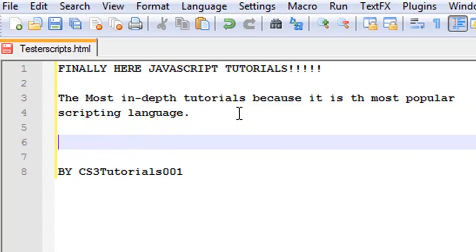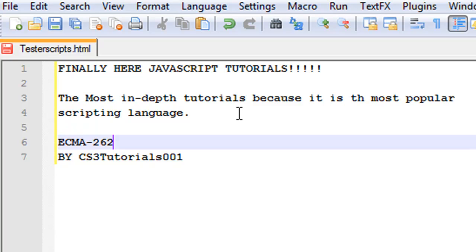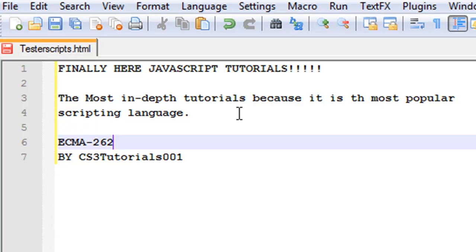ECMA-262, that's what it originally was. ECMA Script was developed and maintained by ECMA organization. The development of ECMA-262 was started around 1996, and the first edition was adopted by general assembly in either June or July of 1997.